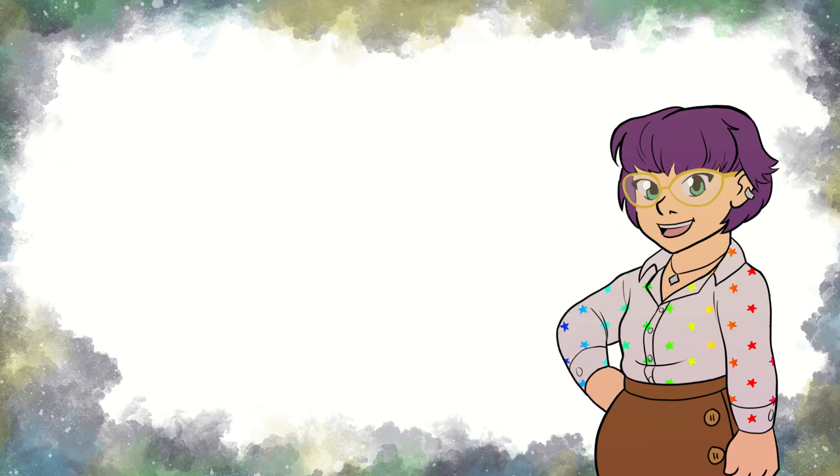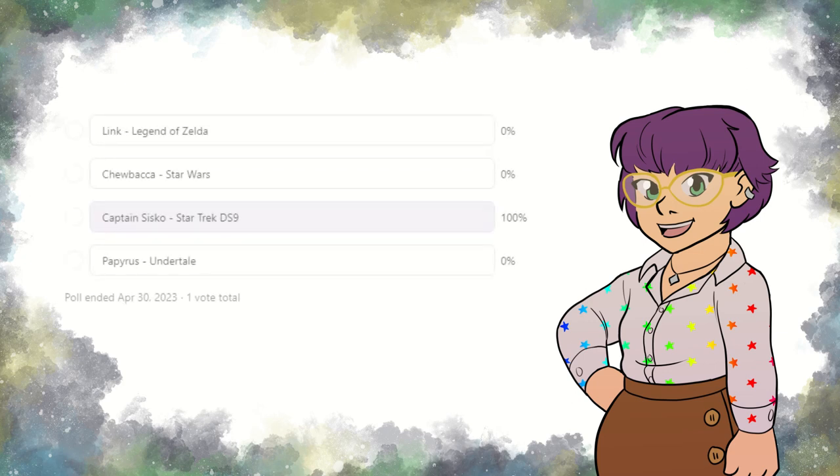Before we get into that though, let's take care of business. The patrons chose Benjamin Sisko this time and I was excited to finally do some Deep Space Nine. Let's watch the genre roll.